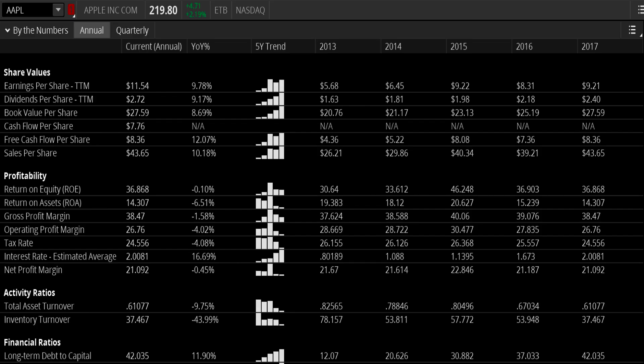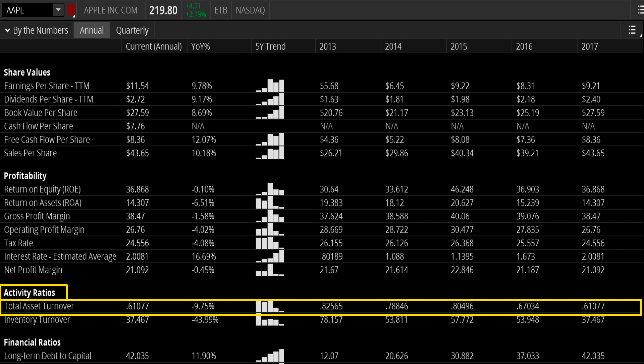Here's an example of two major competitors in a similar industry. Apple — we can look at their activity ratios and we can see their total asset turnover. The current ratio annual is 0.61, which is down 9.75% year over year. And if you look at the last five years worth of data here on Apple, you're actually seeing a steady downtrend or decline in their total asset turnover.